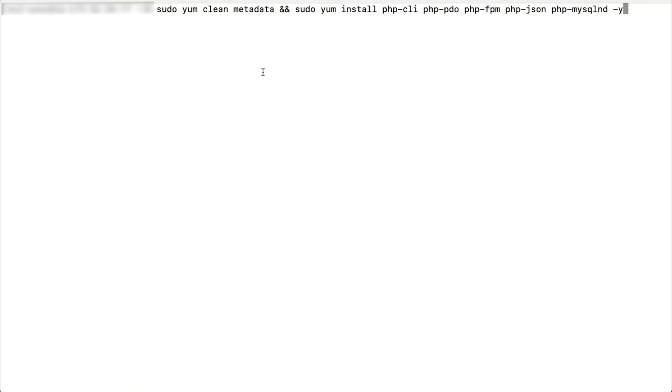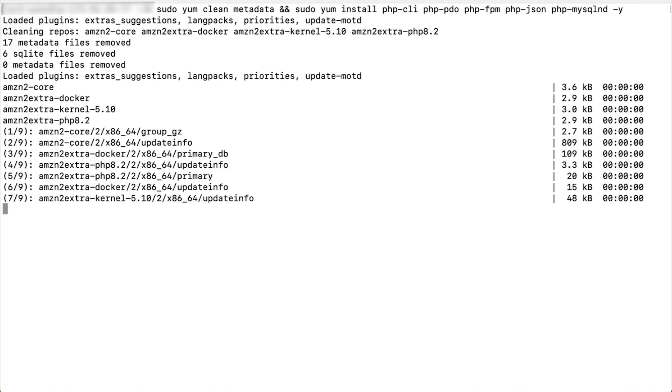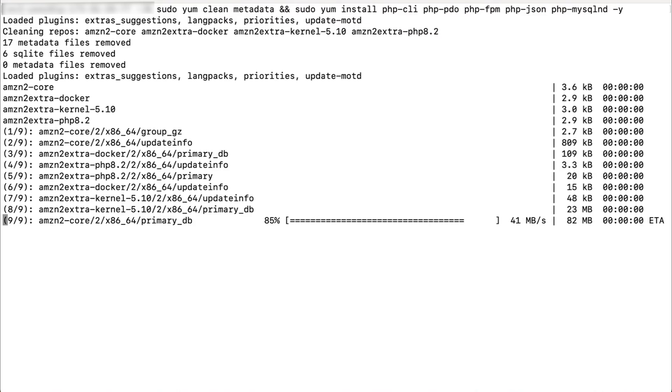Now go ahead and install the desired packages from the enabled library. In this example, I'm installing the PHP packages.